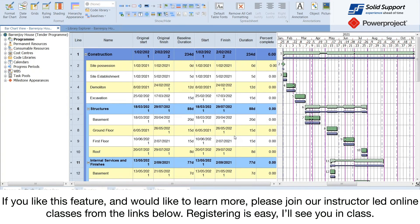If you like this feature and would like to learn more, please join our instructor led online classes from the links below. Registering is easy. I'll see you in class.